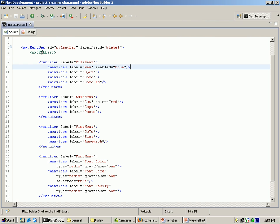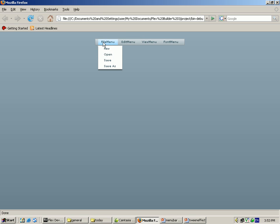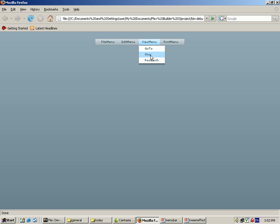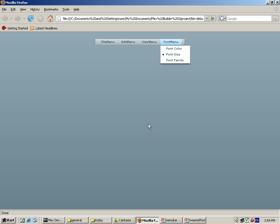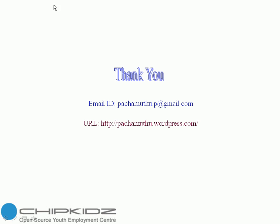In the Menu Bar Control tag, the ID is set to myMenuBar and labelField is set to @label, which retrieves all values from the label attribute. When executing the program, the output shows the menu bar with File menu containing New, Open, Save, Save As; Edit menu with Cut, Copy, Paste; View menu with Go To, Stop, Resize; and Font menu. I used radio type so clicking Font Size shows radio buttons. For any queries, contact pachamutu.b@gmail.com or visit http://pachamutu.wordpress.com. Thank you for watching.